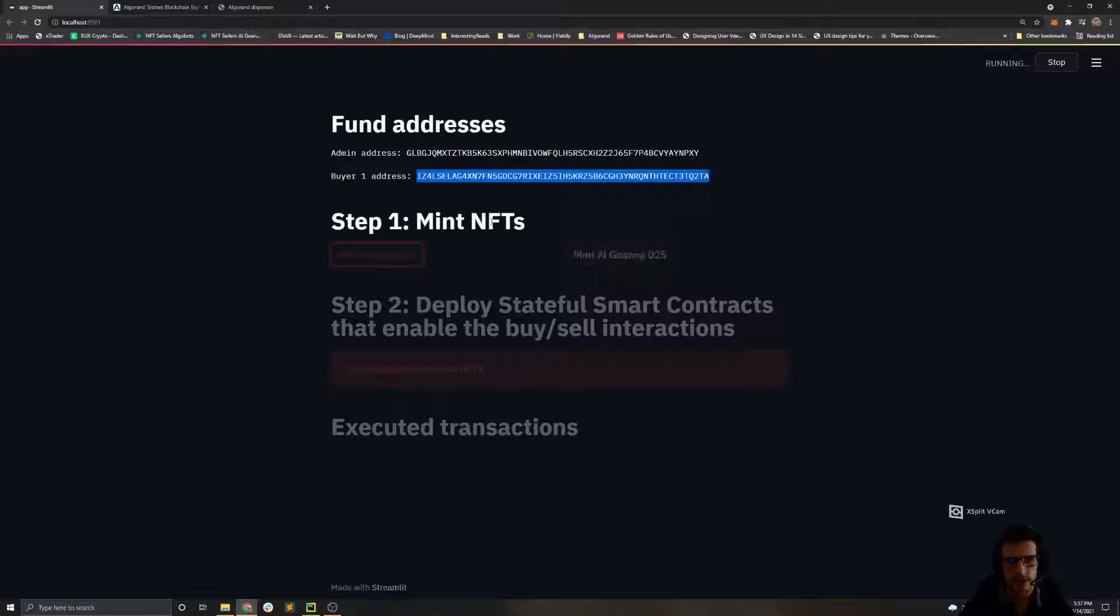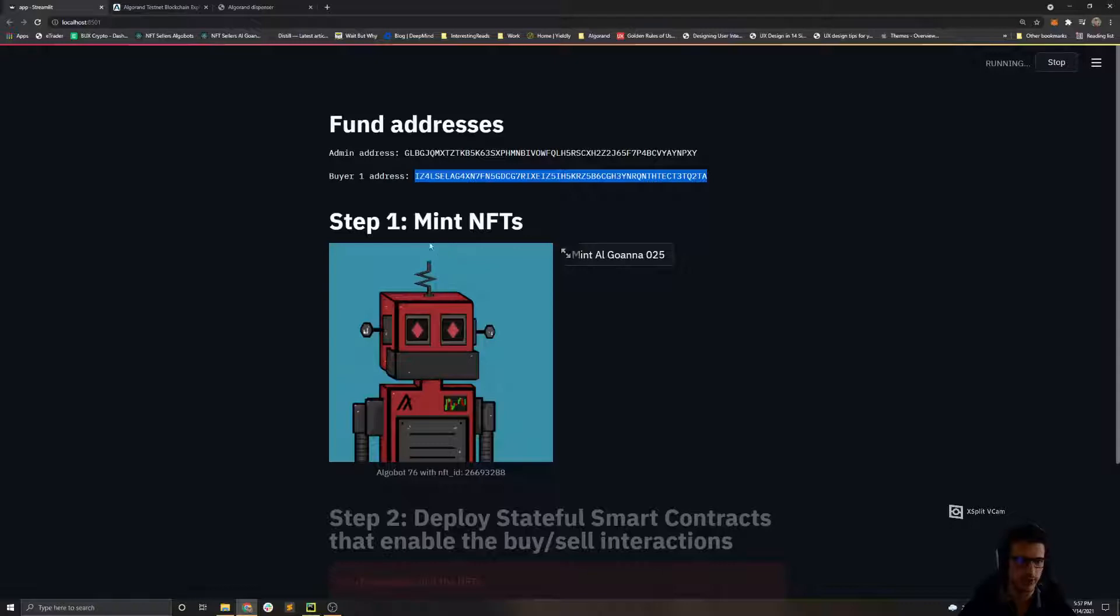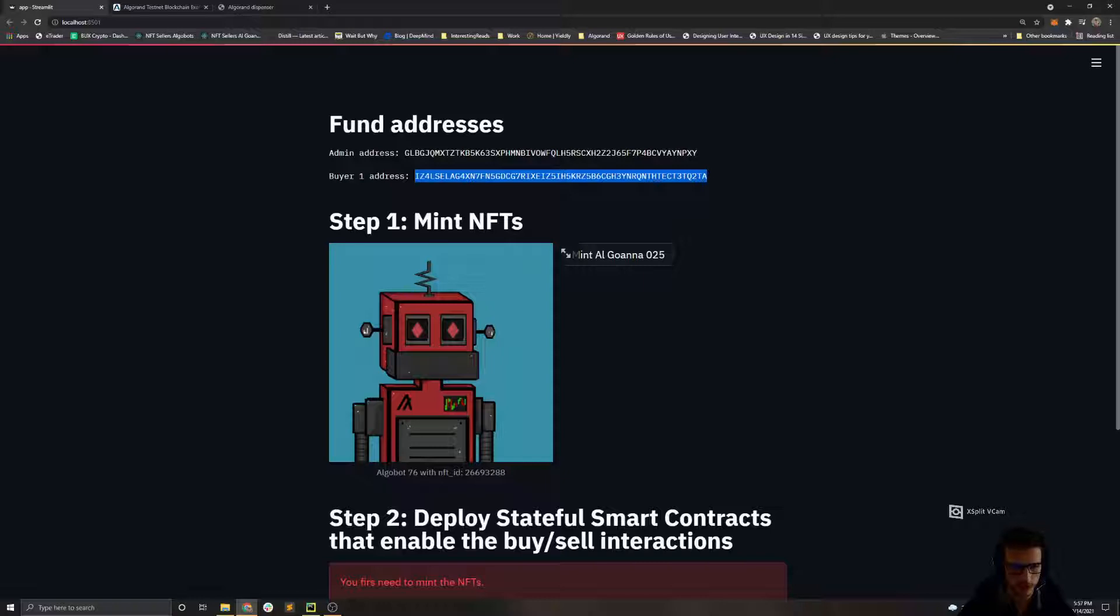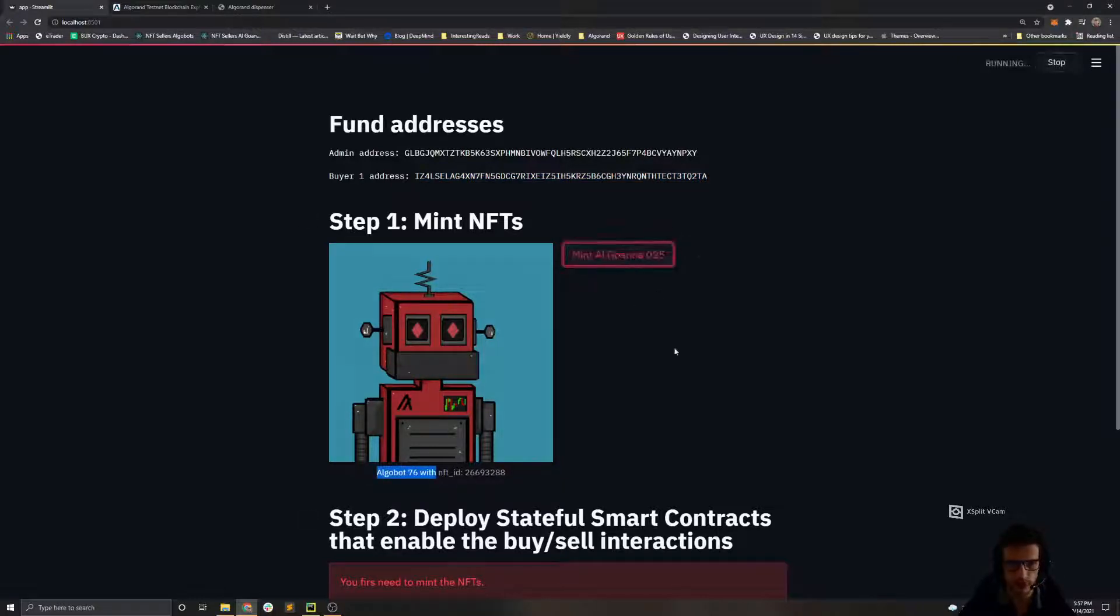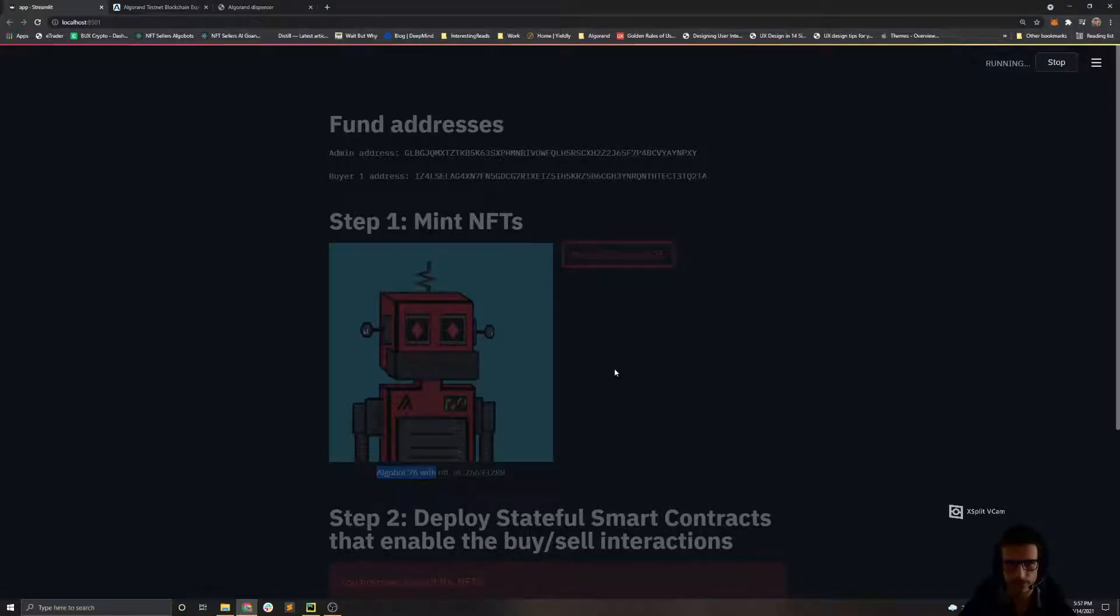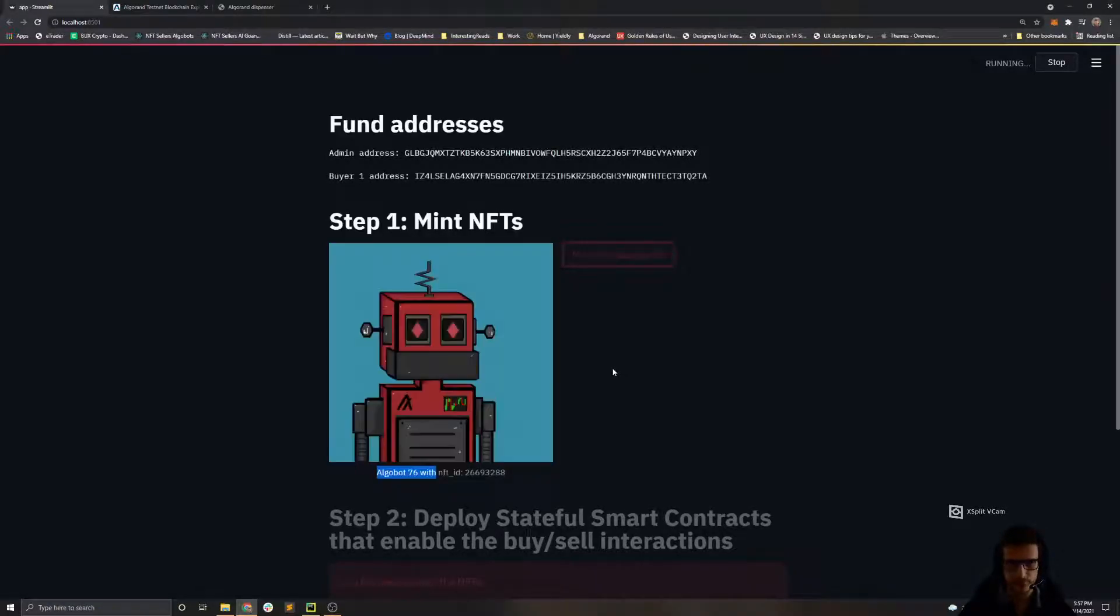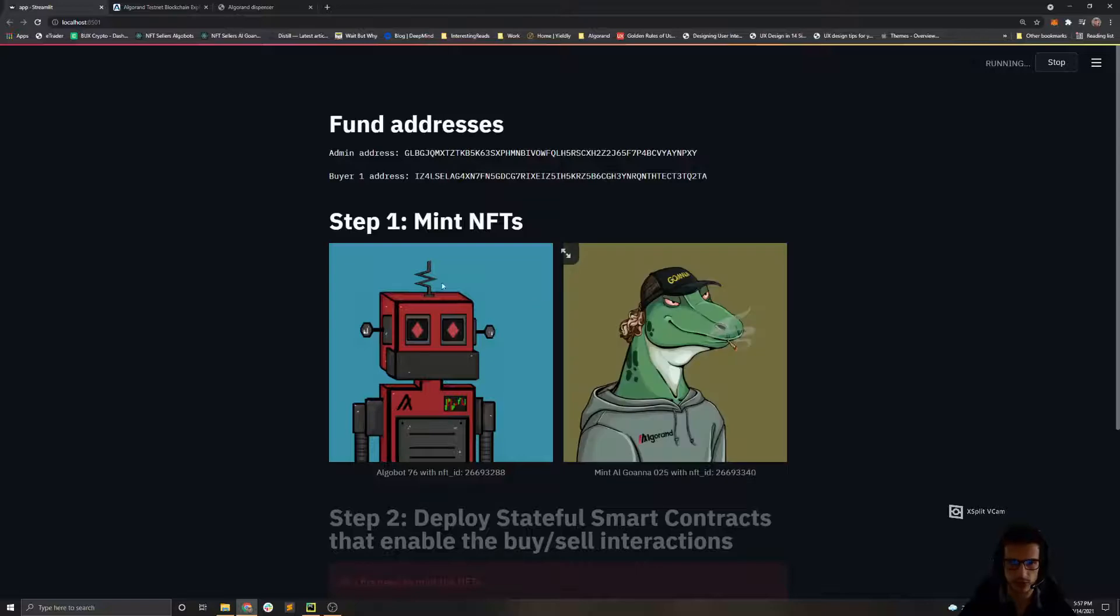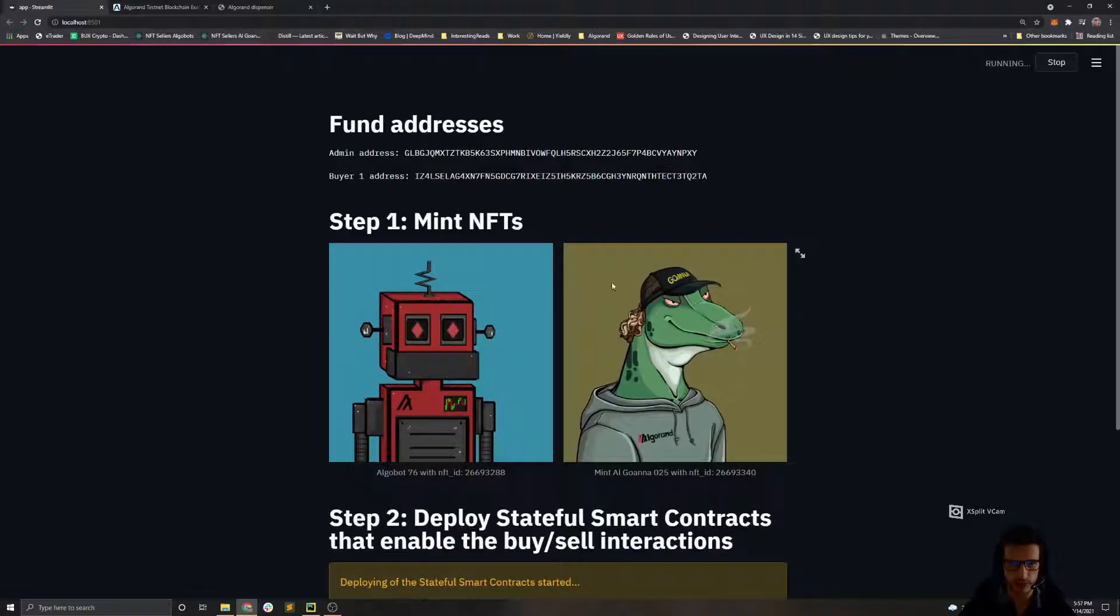Those are my favorite NFTs on the Algorand blockchain and actually I recently bought those two NFTs. Okay, we first minted the Algobot, now we are gonna mint the Alguana. With this step we are executing two separate transactions on the Algorand testnet.